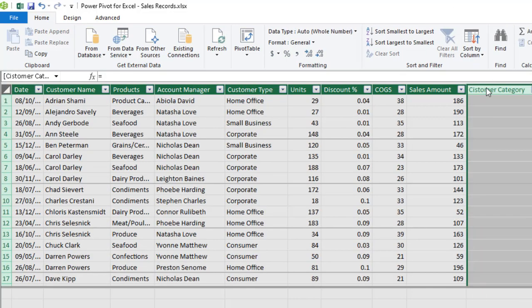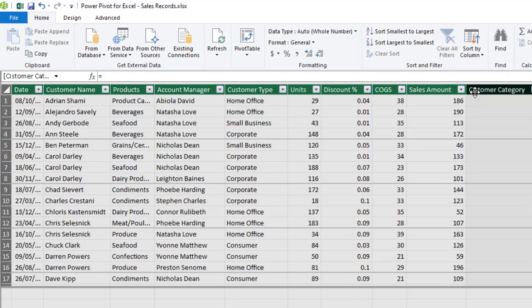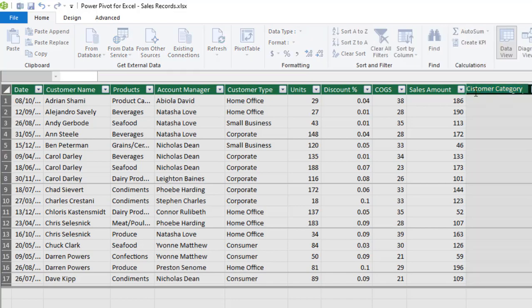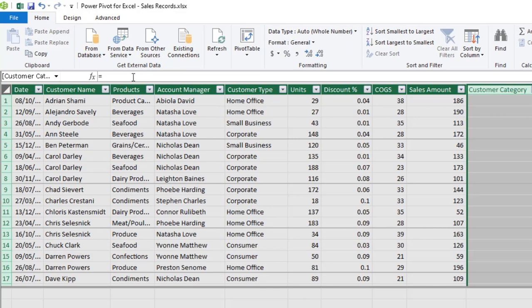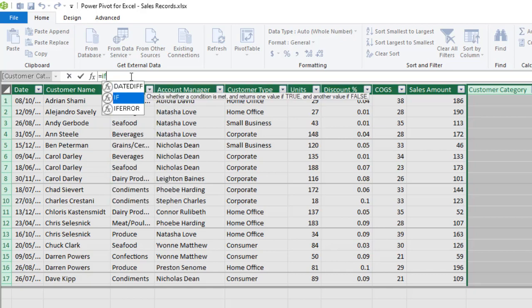This is customer category. Now come to the formula bar and I'm going to write the first IF DAX function. So IF and I press my tab key.